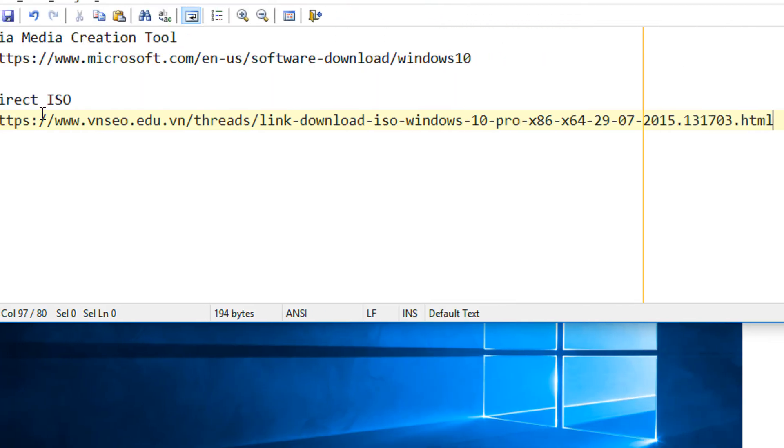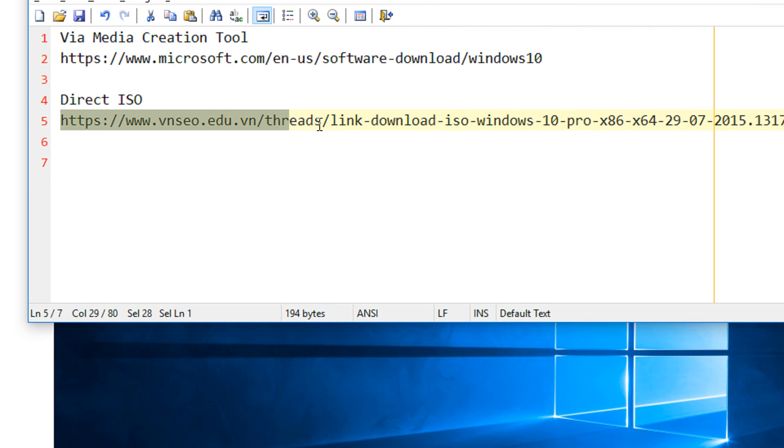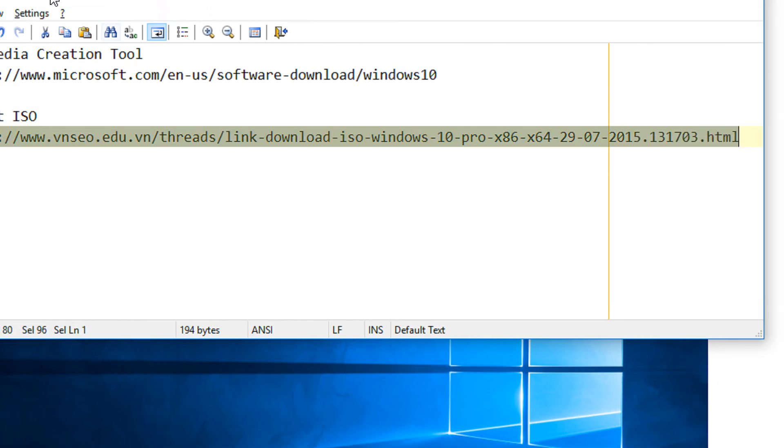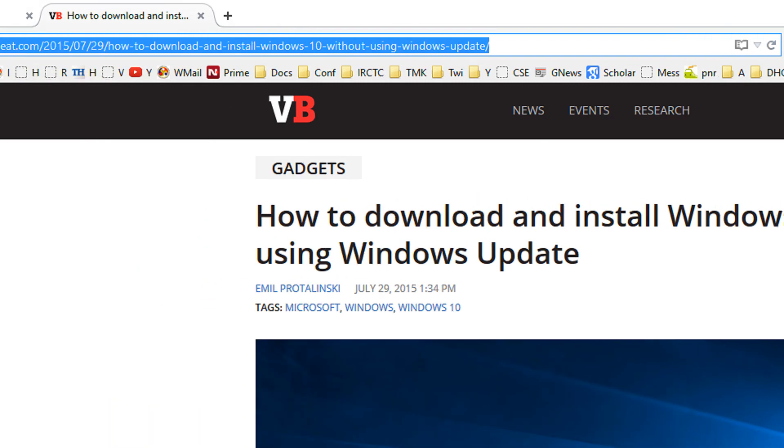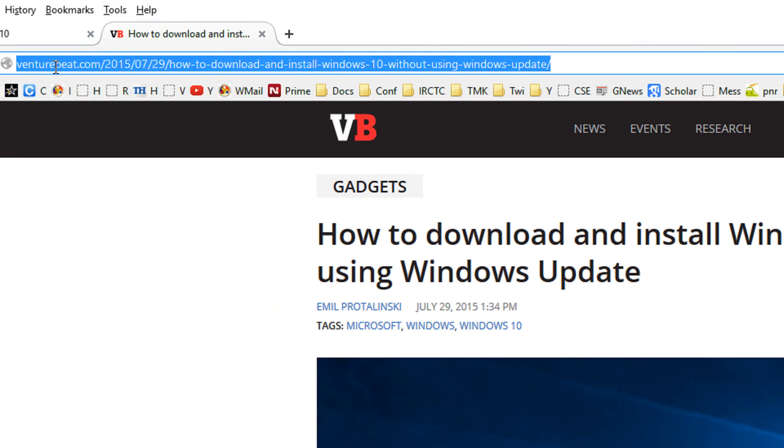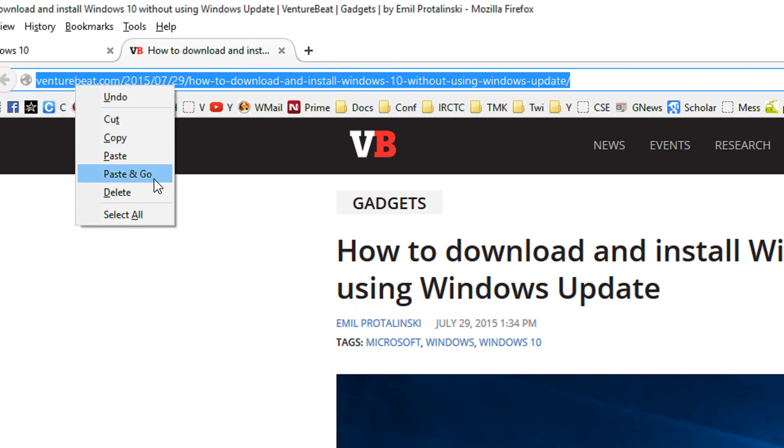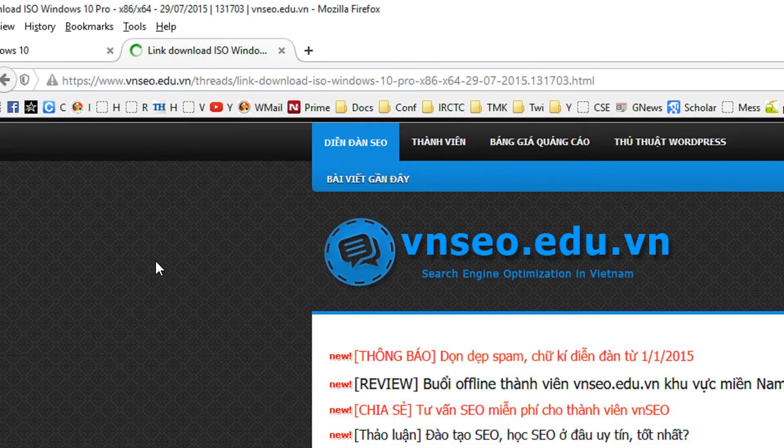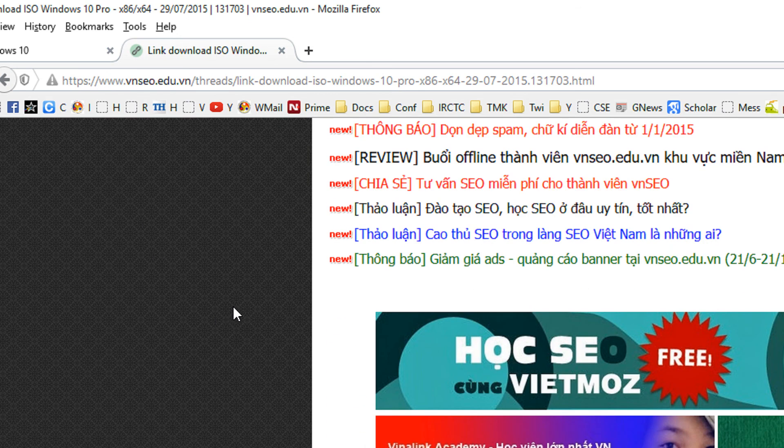Here is the link to download the latest version of Windows that was released on July 29th. This link will also be in the video description. Come to your browser URL, right-click and select Paste and Go. You can select Paste and press Enter also - that would mean the same thing.